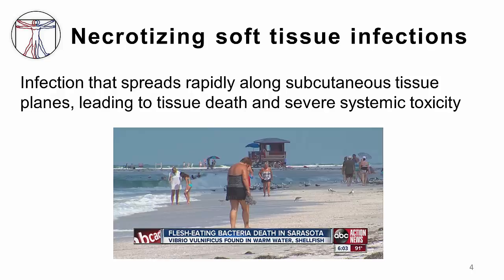Terms like flesh-eating bacteria have come from sensational news headlines that spring up whenever there is a particularly devastating case of this somewhat rare disease. There have been a number of other names given to necrotizing infections over the years, usually derived from a variety of classification schemes, which may be founded in the affected anatomy, depth of infection, or microbial cause. Awareness of this helps to reduce confusion slightly.